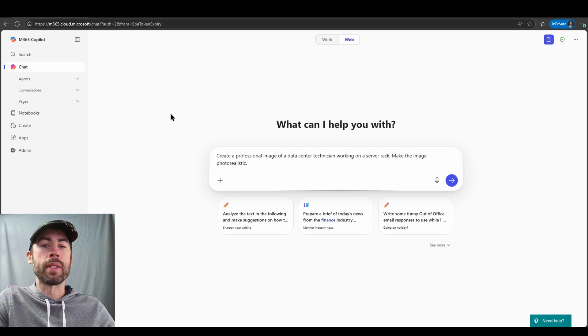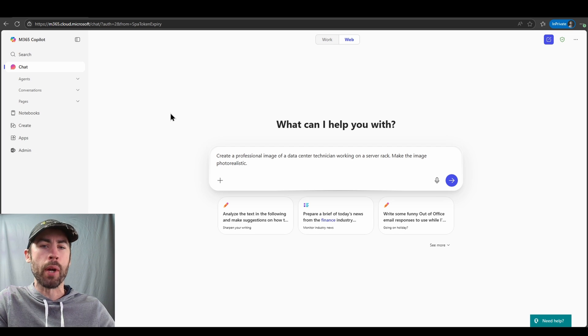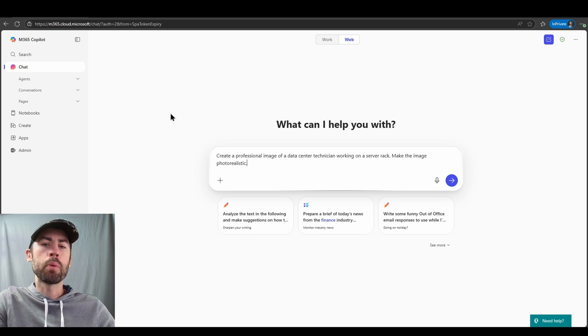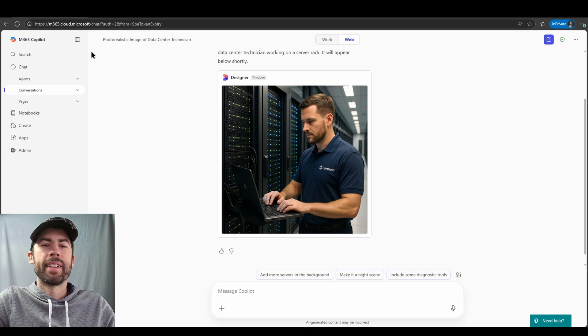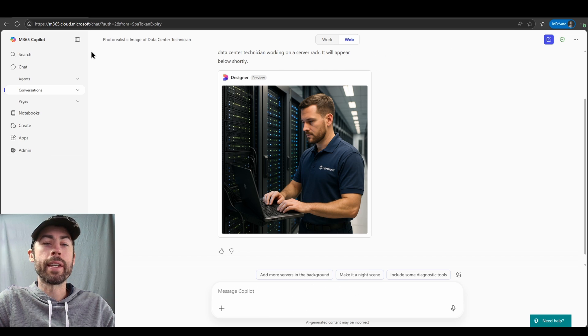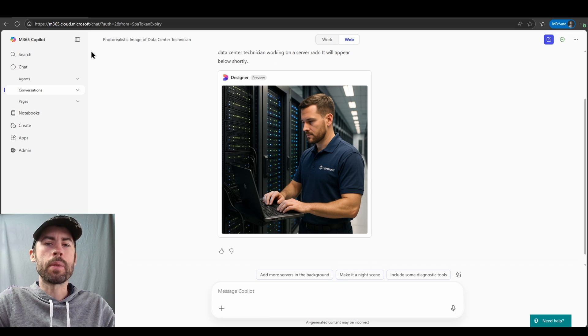In this case, let's imagine we're creating a presentation about data centers and we want to include an AI image to help brand our presentation. Our prompt will be: create a professional image of a data center technician working on a server rack, make the image photo realistic. And there you go, now you see we have an initial image created.